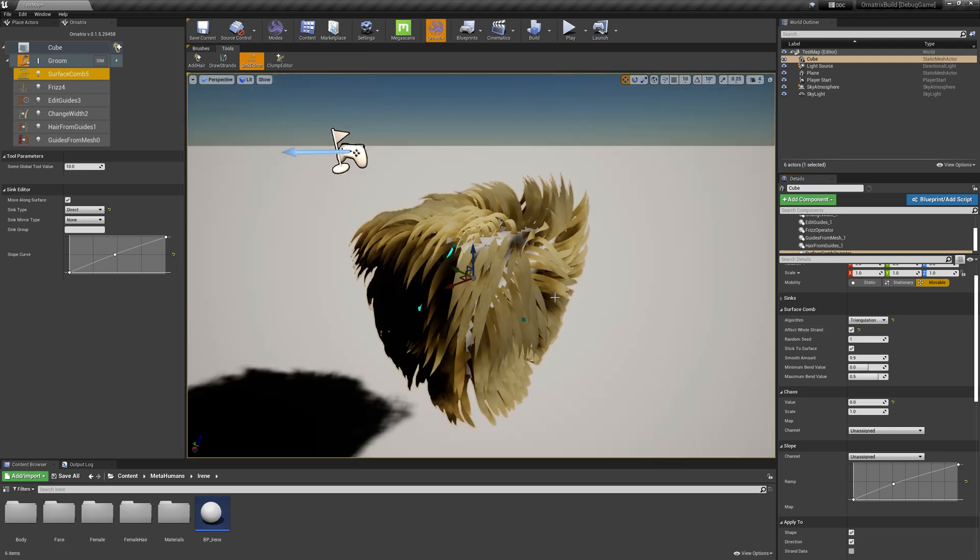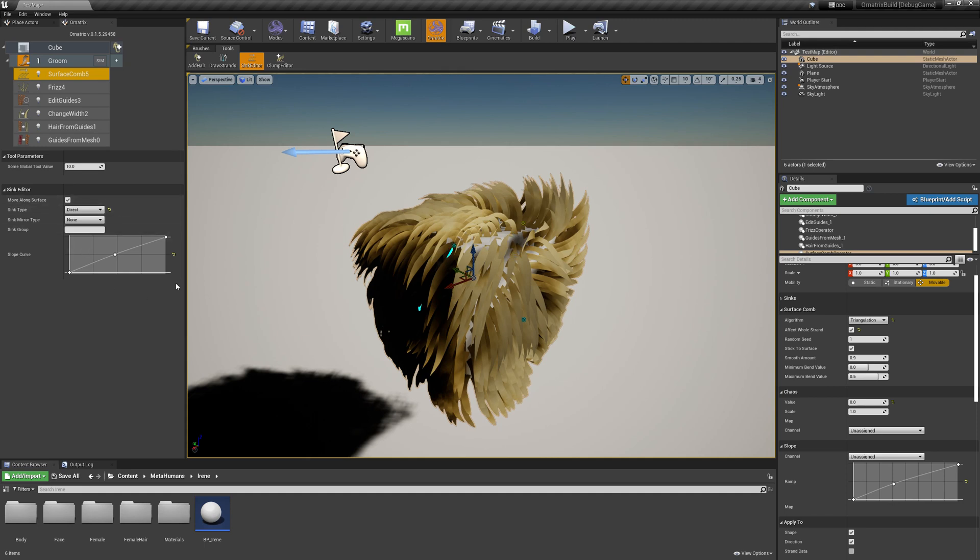And now I'm going to exit the Sync Editor mode. When I'm inside the Sync Editor mode, I can only create new syncs or I can select the syncs that I have created to adjust their properties.